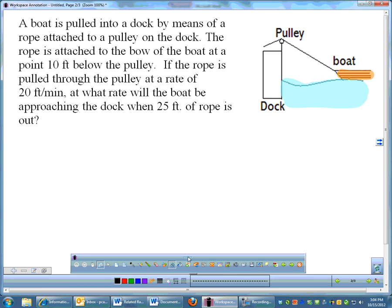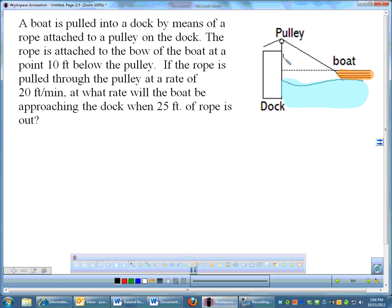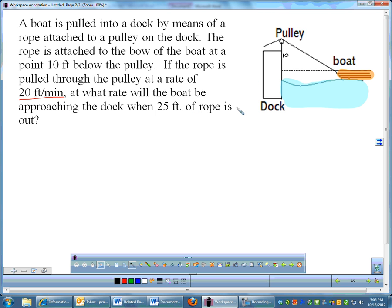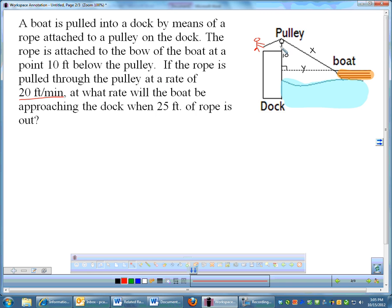There's a rope attached to the boat, and the rope is at a point 10 feet below the pulley. One thing I need to do to make this picture make a little bit more sense — 10 feet below the pulley means this distance right here is 10 feet. The rope is being pulled through the pulley at a rate of 20 feet per minute. Now there is a rate. We're going to have to figure out what that rate is for.